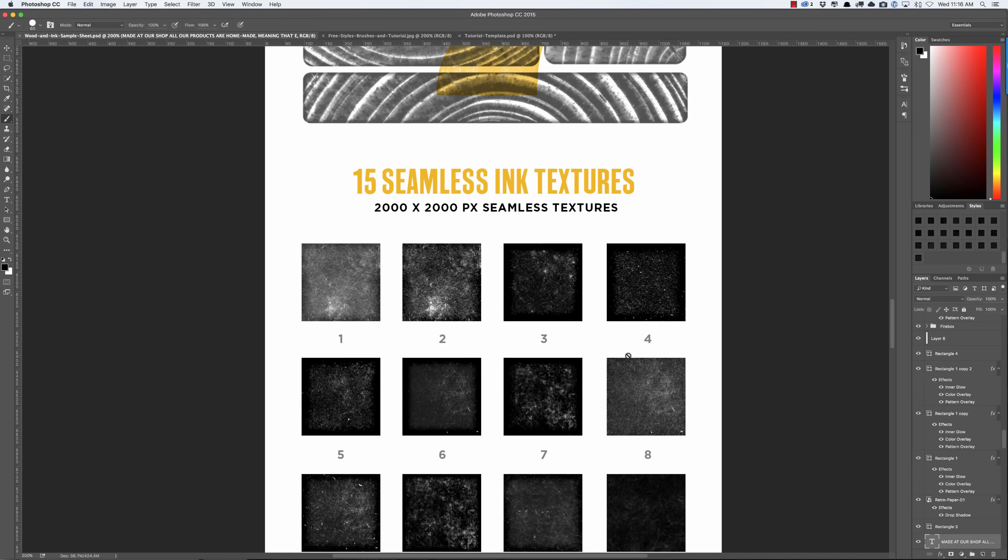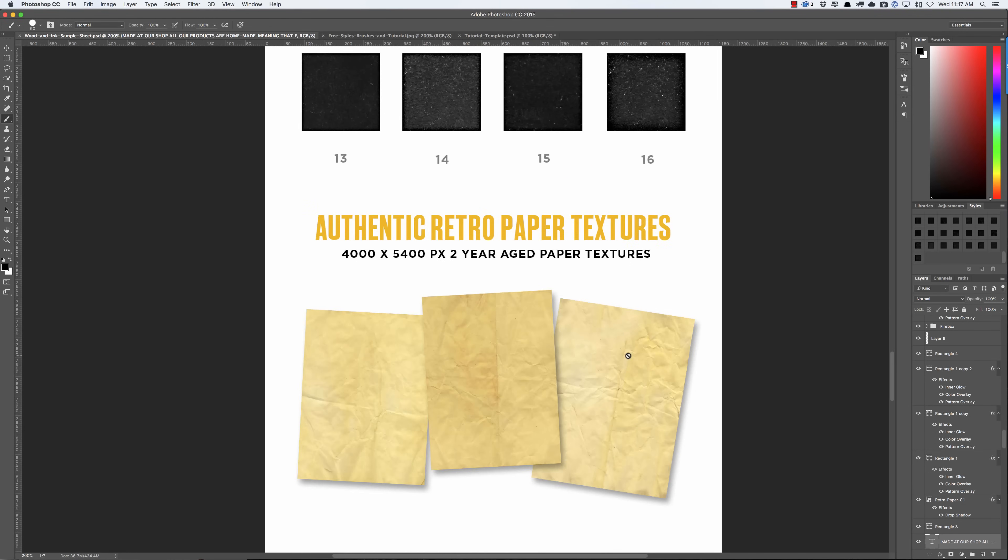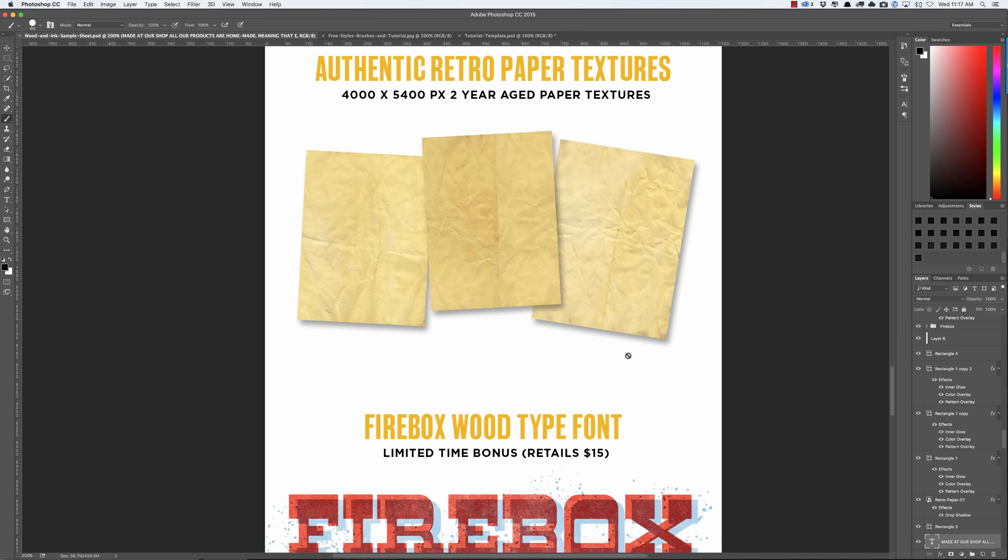You're going to get 15 gigantic seamless ink textures, they're 2000 by 2000 pixel seamless textures. And you're going to get authentic retro paper textures that are made from paper that I aged through a special process, and then I forgot about them for two years. So they literally, on top of being fake aged, they became truly aged because they sat in boxes aging for years, and those are also high resolution.